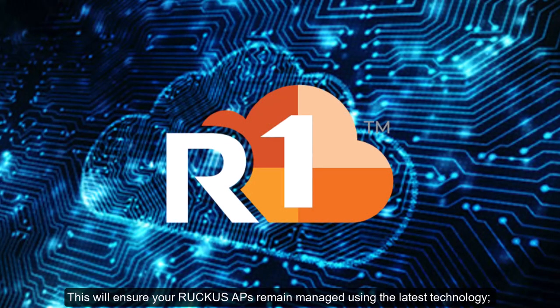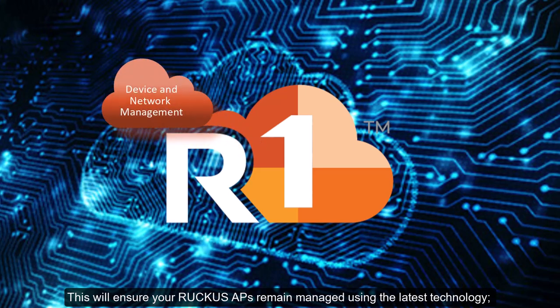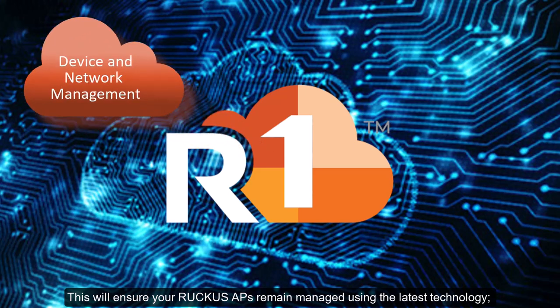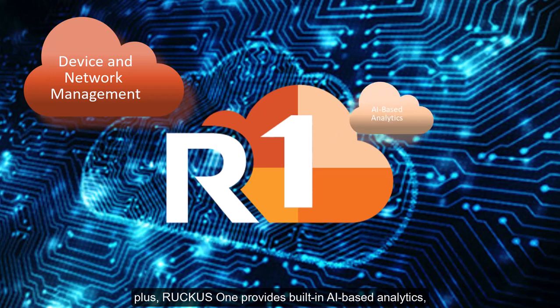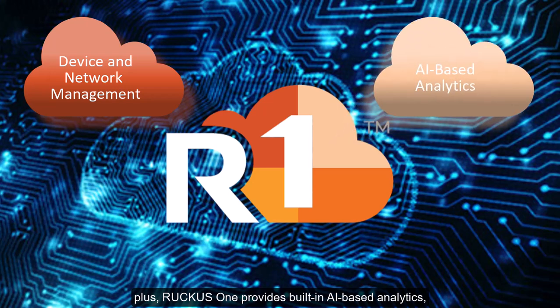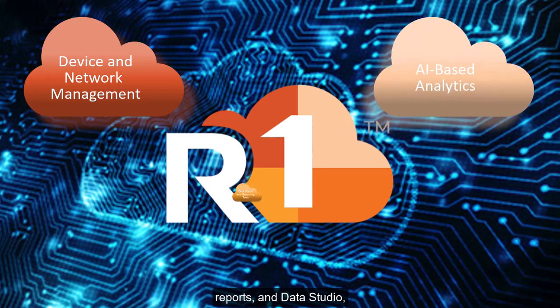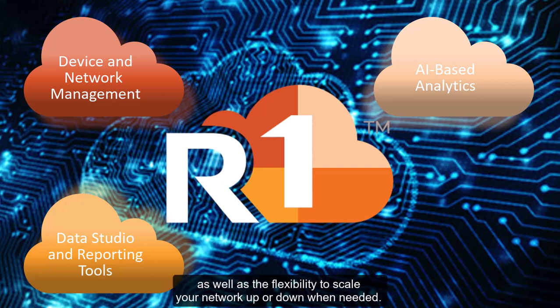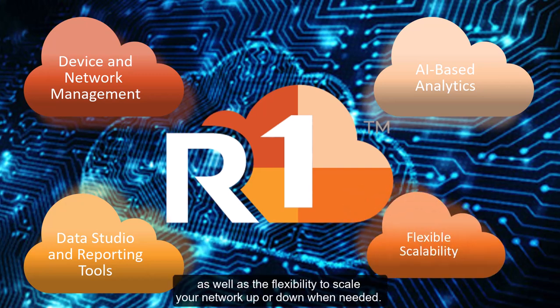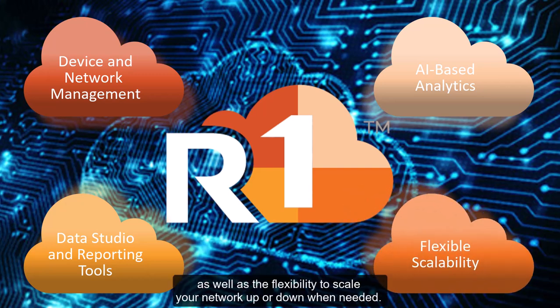This will ensure your Ruckus APs remain managed using the latest technology. Plus, Ruckus One provides built-in AI-based analytics, reports, and data studio, as well as the flexibility to scale your network up or down when needed.